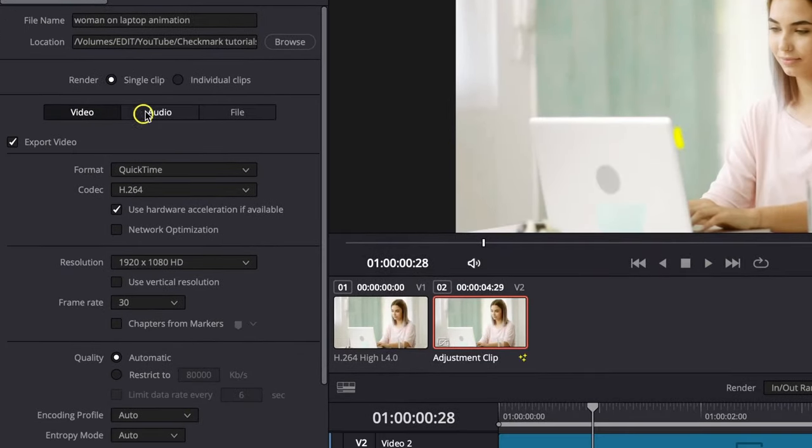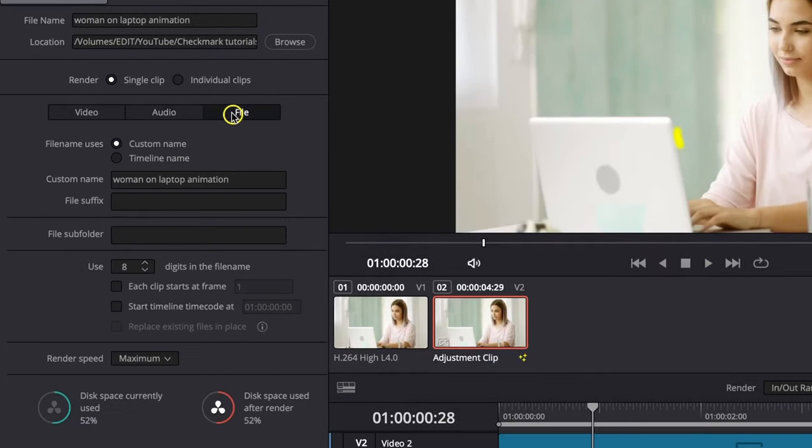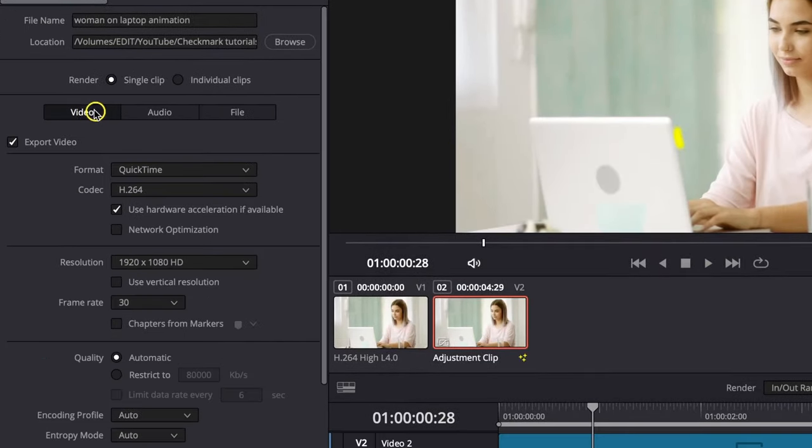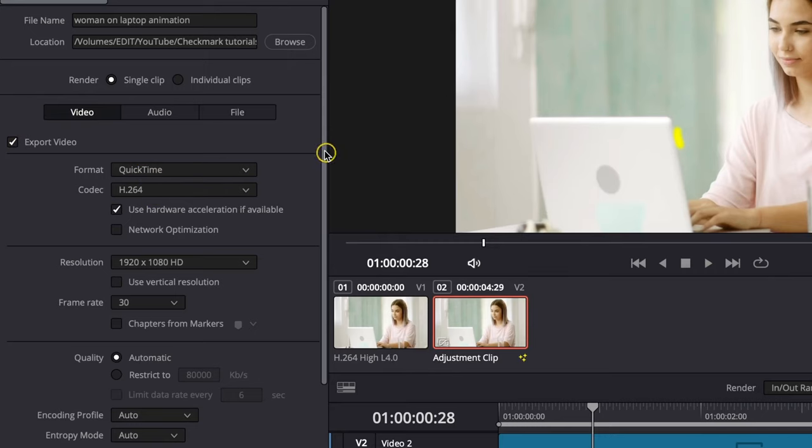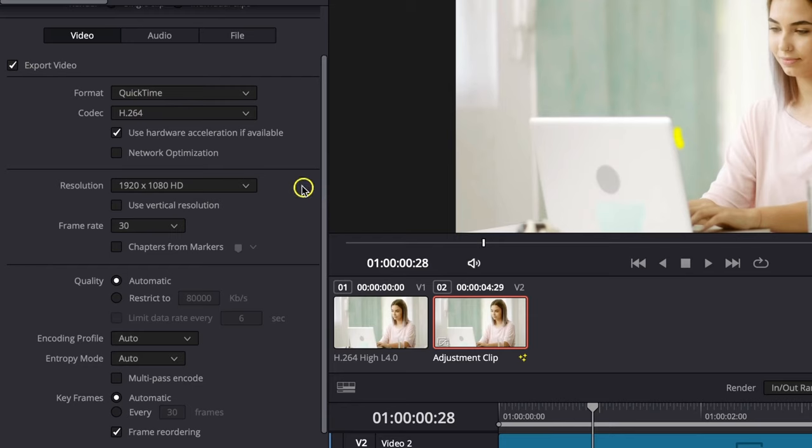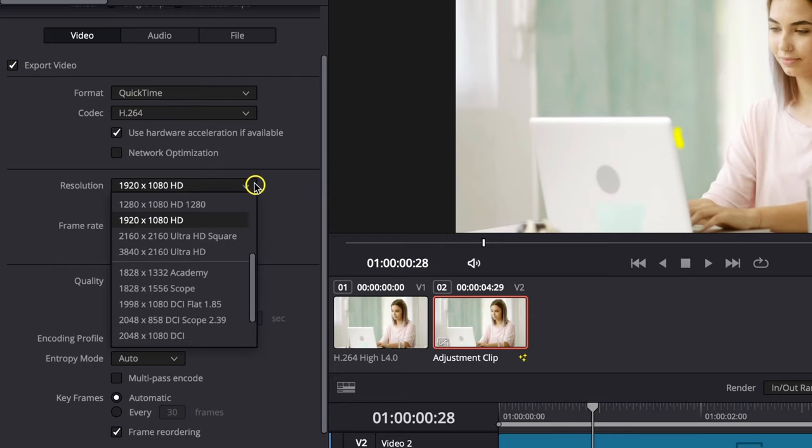Here you have video, audio, and file tabs. Go to the video tab and make sure it's selected. QuickTime and H.264 is fine, leave that on. Then go to resolution and pick the resolution you want to export your video in.